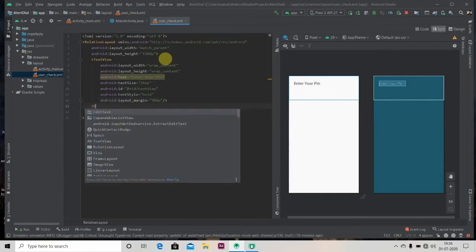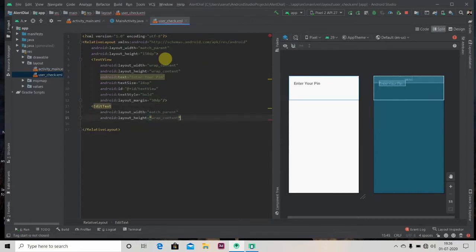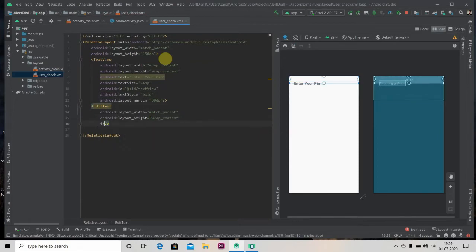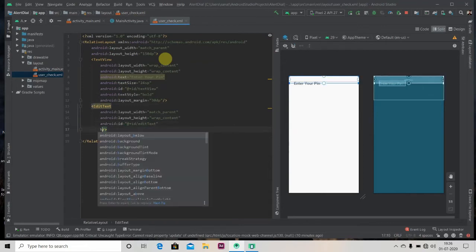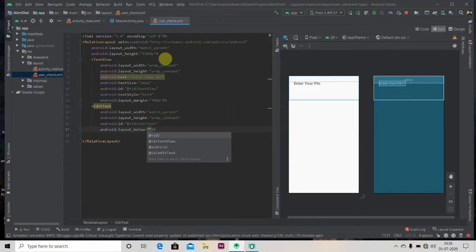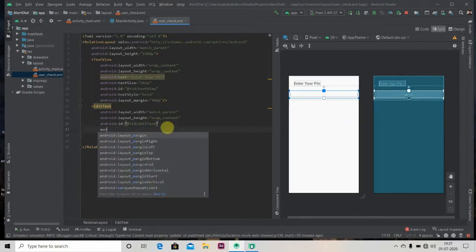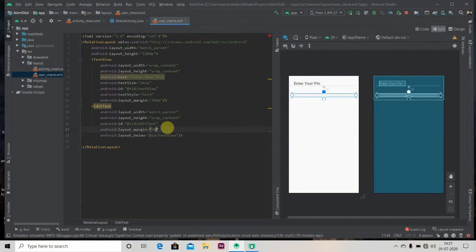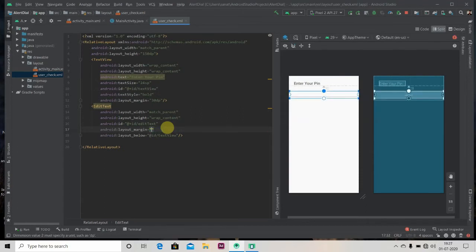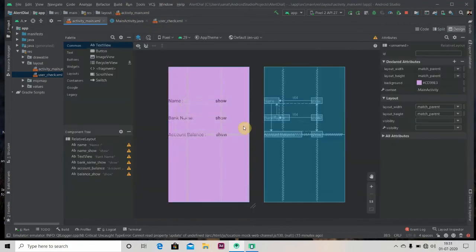And we'll provide one edit text layout below text view. We'll also add margin here 20 dp, let's say 8 dp. Okay, now it's good.